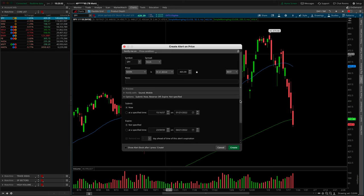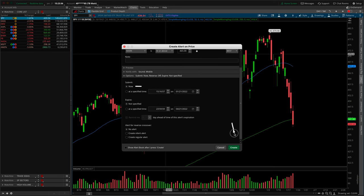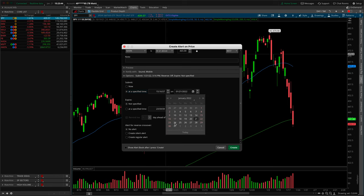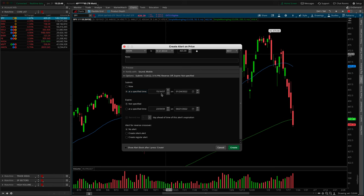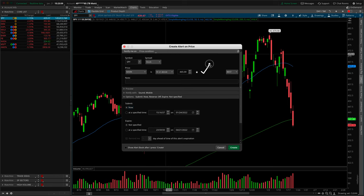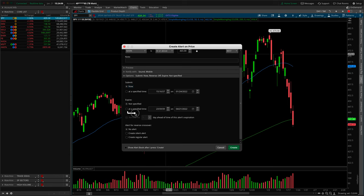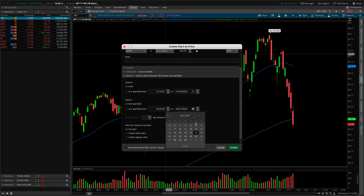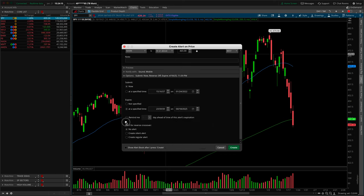The next options cover submission and expiration. By default it's set to 'now' — as soon as you click create it goes live. You can delay it using 'at a specified time,' pop open the calendar, and choose a future date and time. For expiration, it's usually not specified, meaning the alert will exist forever until the conditions are satisfied or you manually cancel it. You can also expire it at a specific time, and if you set a far-out expiration and forget about it, you can get a seven-day reminder before it expires.